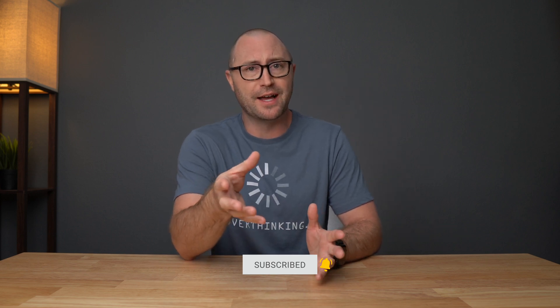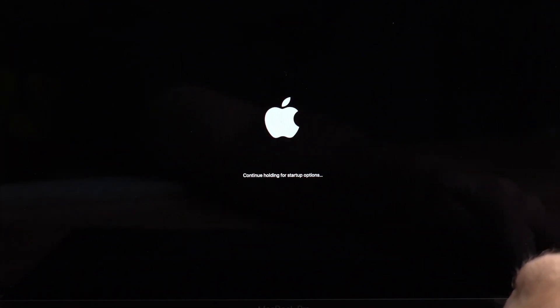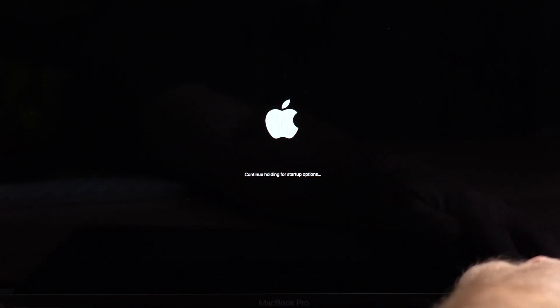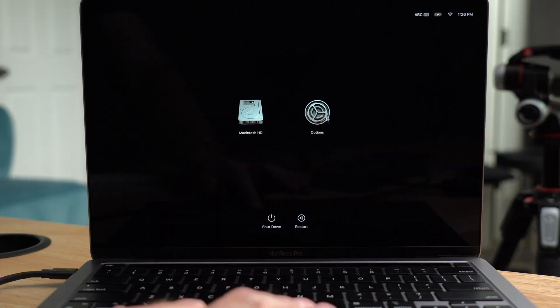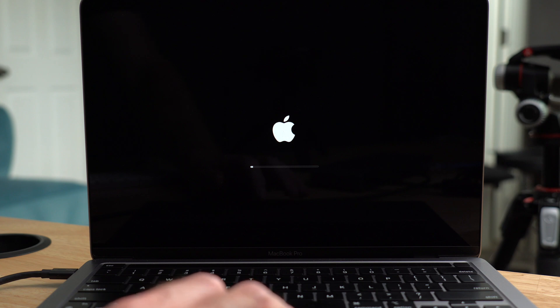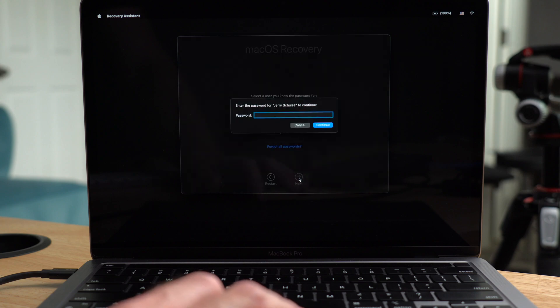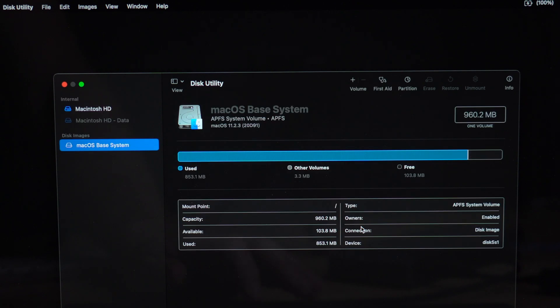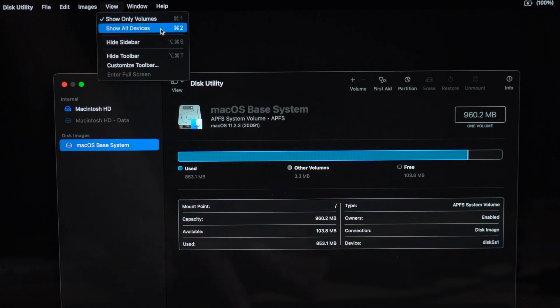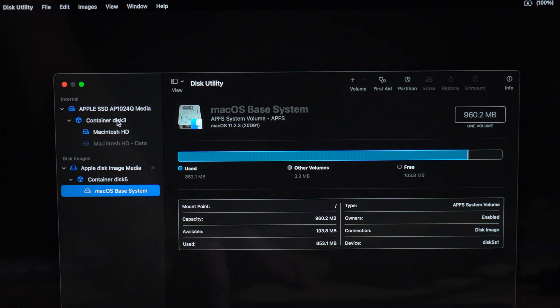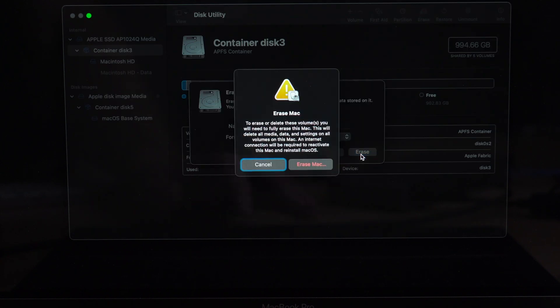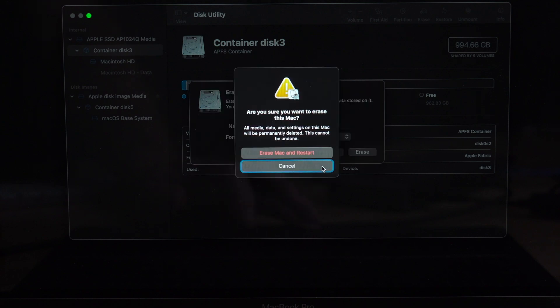Now we want to boot the Mac into recovery mode and erase the Mac. I should mention that to downgrade you are actually going to need to wipe the disk — this will erase all data, and after the install you can restore your files and apps from Time Machine backups or another backup. To erase an M1 Mac, boot into recovery mode by holding down the power button from the shutdown state. You'll see a prompt to continue holding for startup options, then it'll say loading startup options. Click Options, then Continue. Enter your account password and hit Continue, then open Disk Utility. Go to the View menu, select Show All Devices, click the APFS container above Macintosh HD, click Erase, and follow the prompts to reboot.